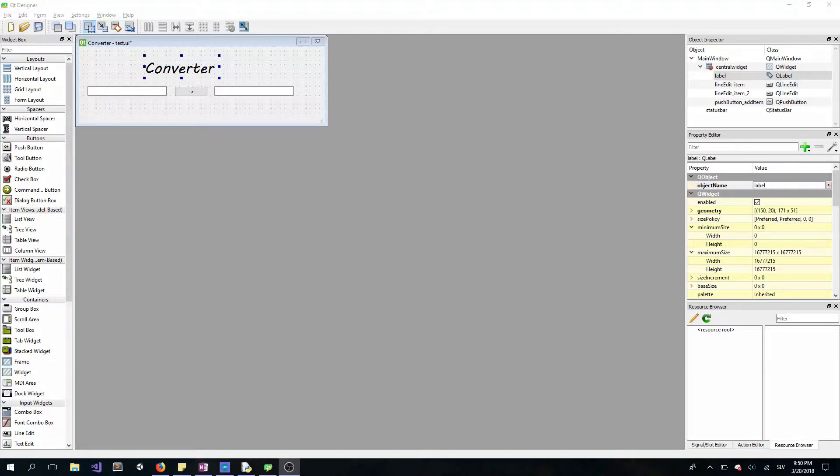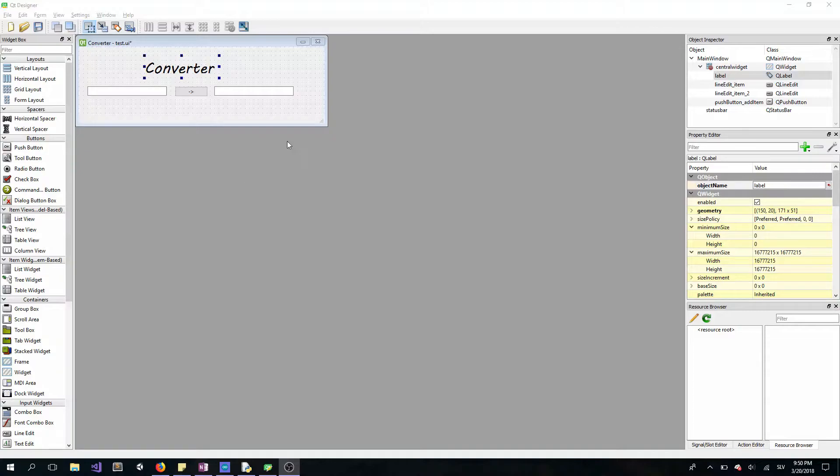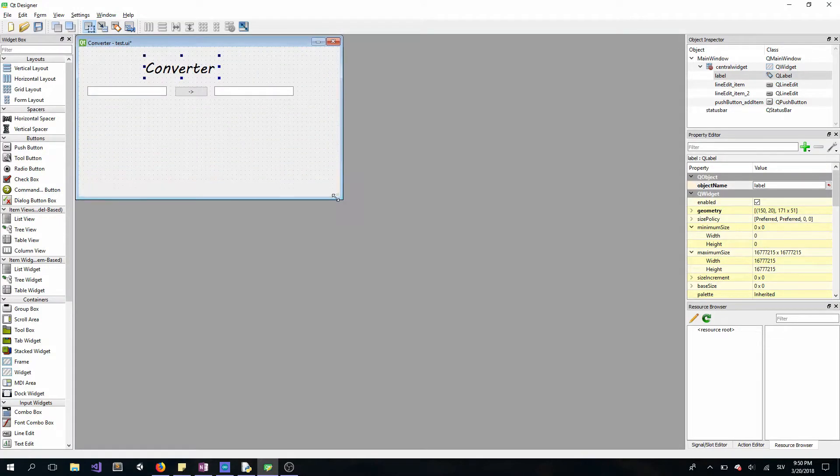Today we will be using a list widget. If you want, you can create a new project in Qt Designer or you can just modify the old one.